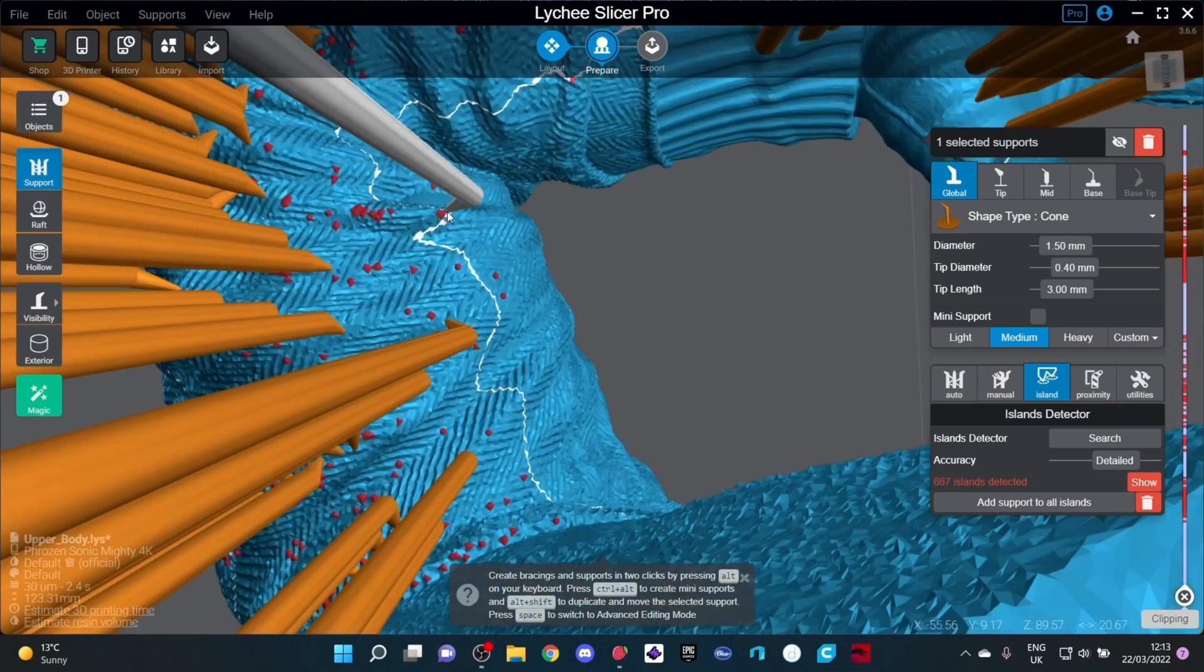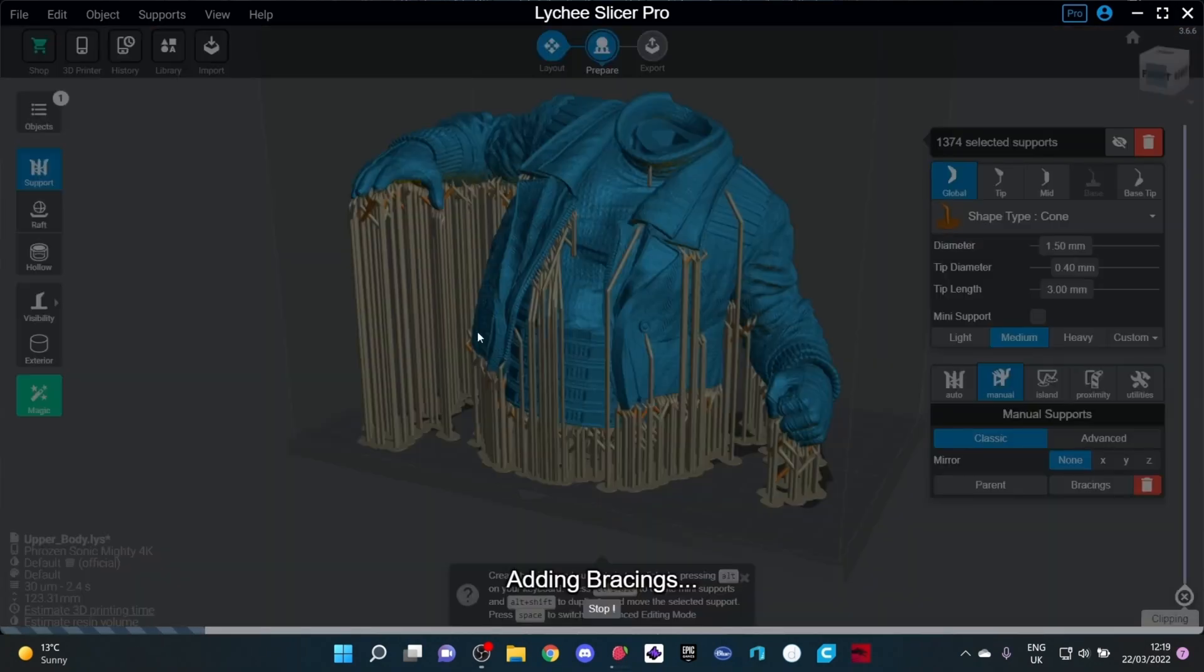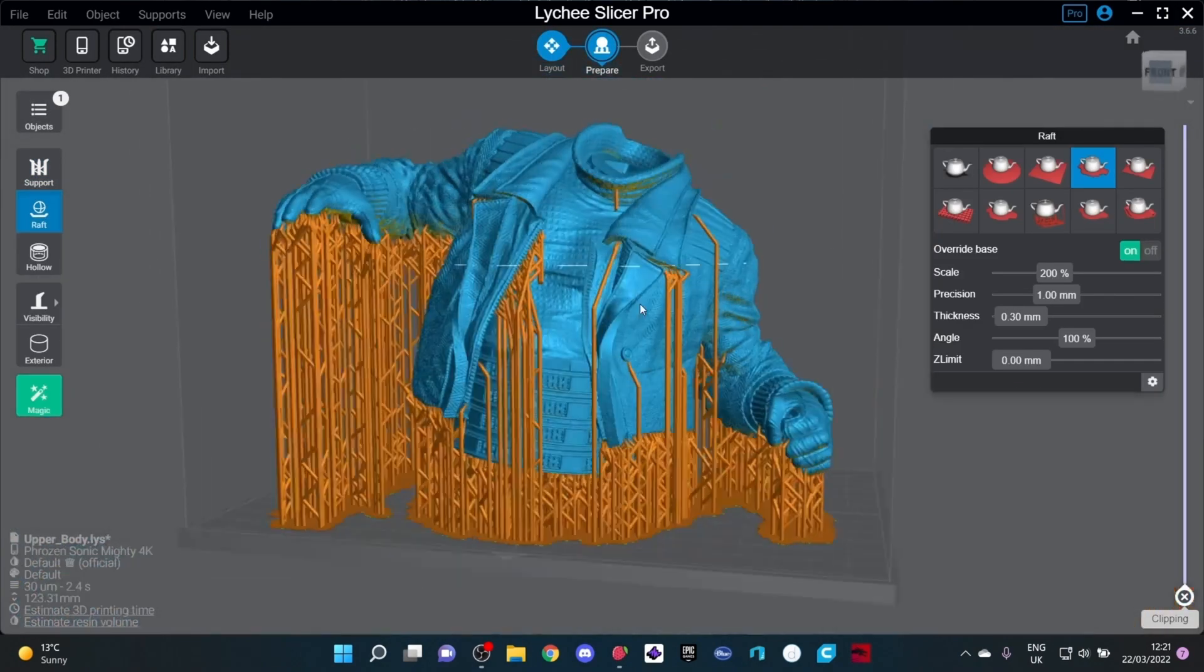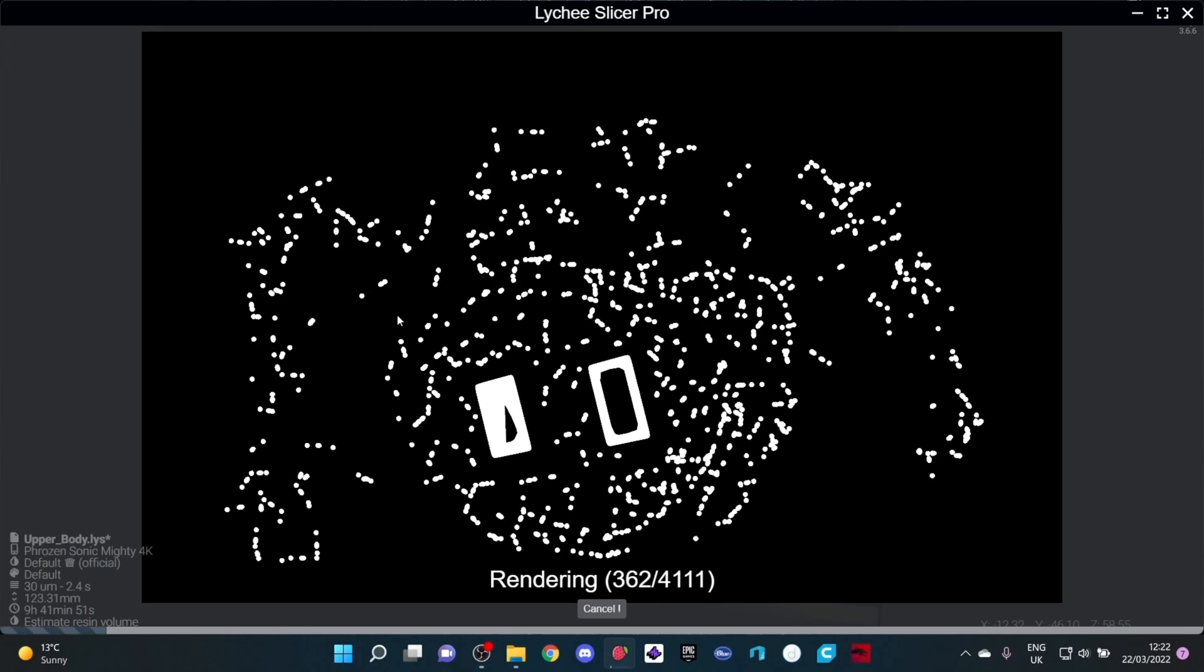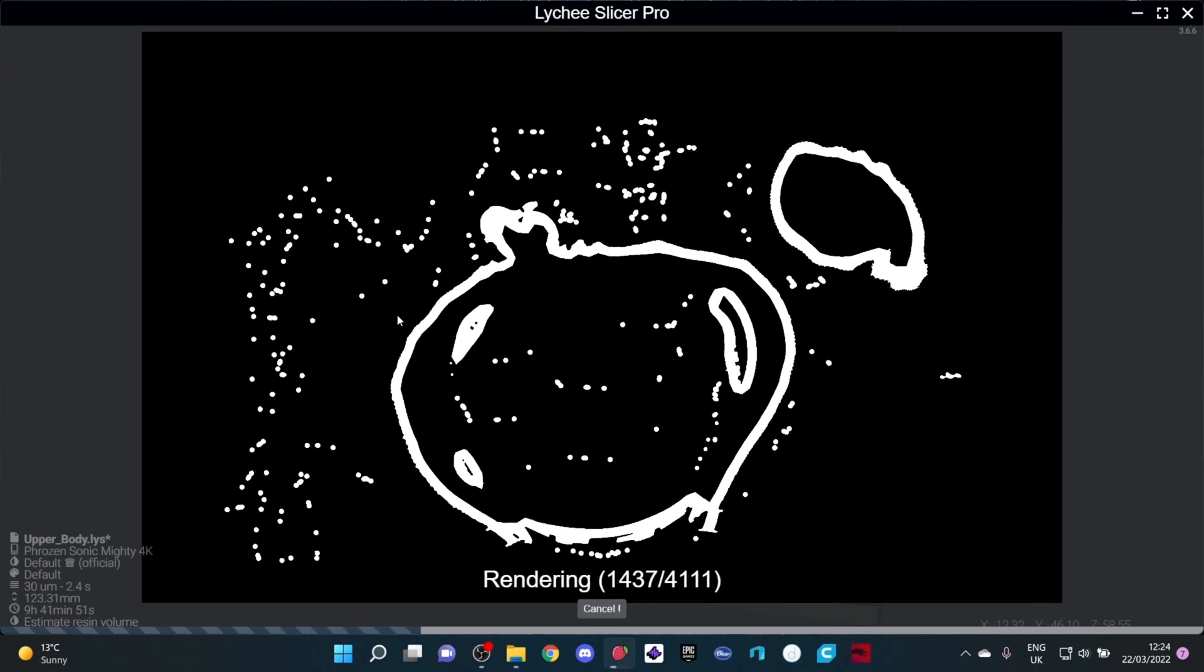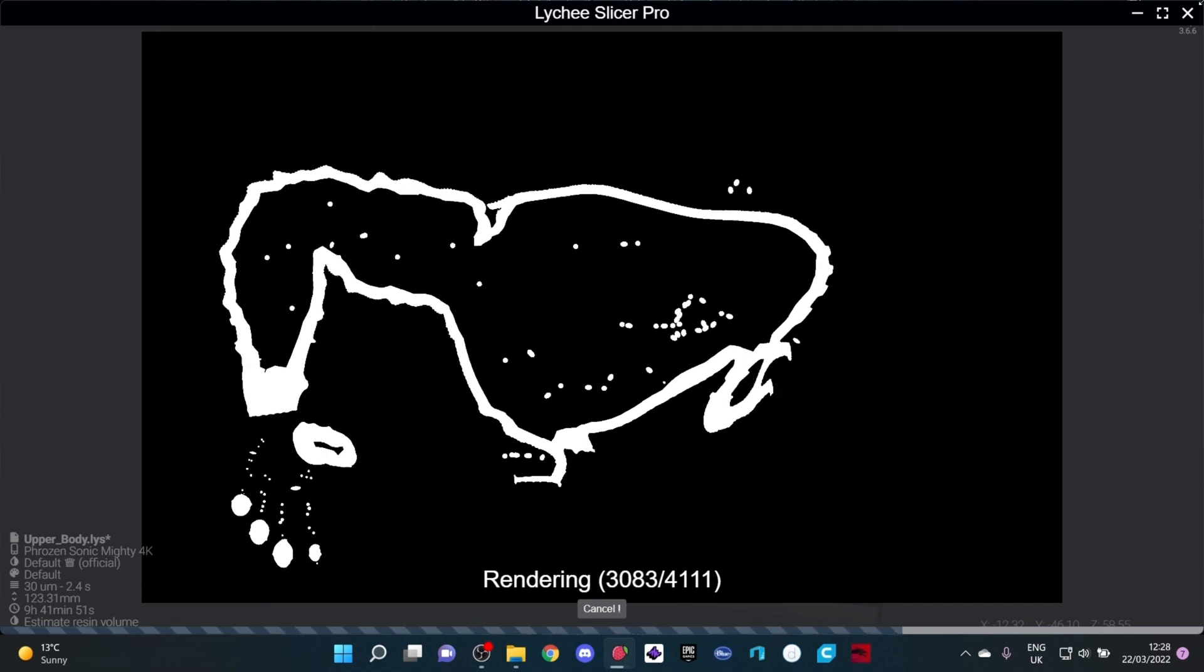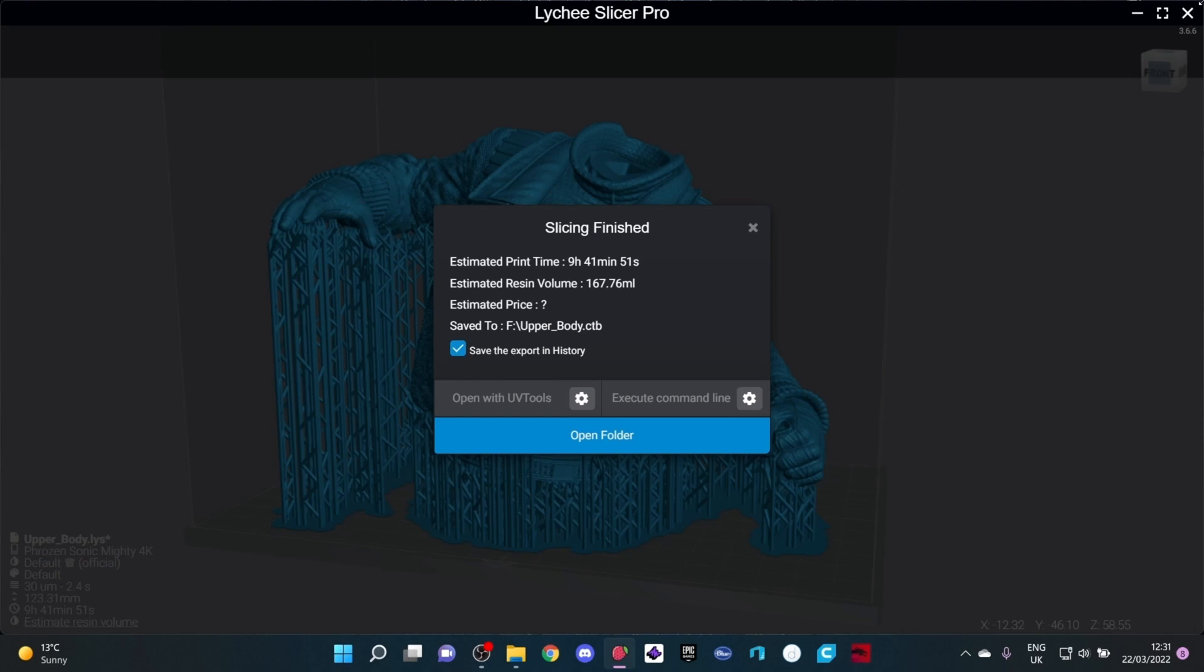Then what I will do once all the supports are on, I'll go through and auto parent them, which will place all the supports that are close enough together into one support leg, and then I will also add auto bracings as well. I will show you some images of how this model came out from the print with just the supports removed.